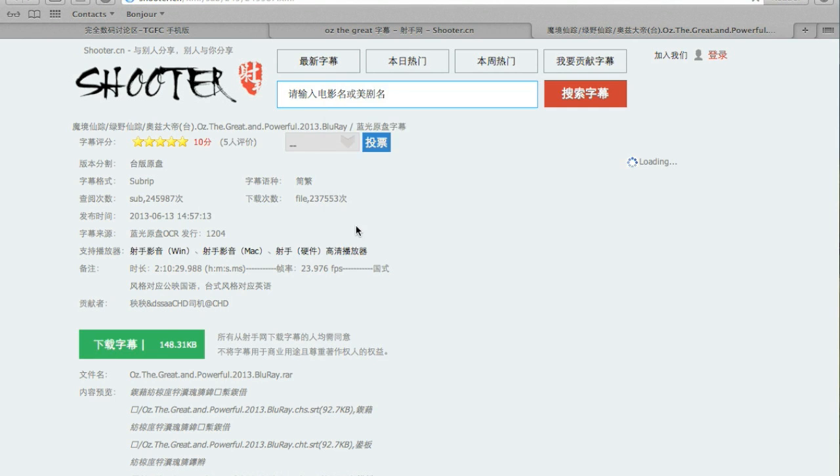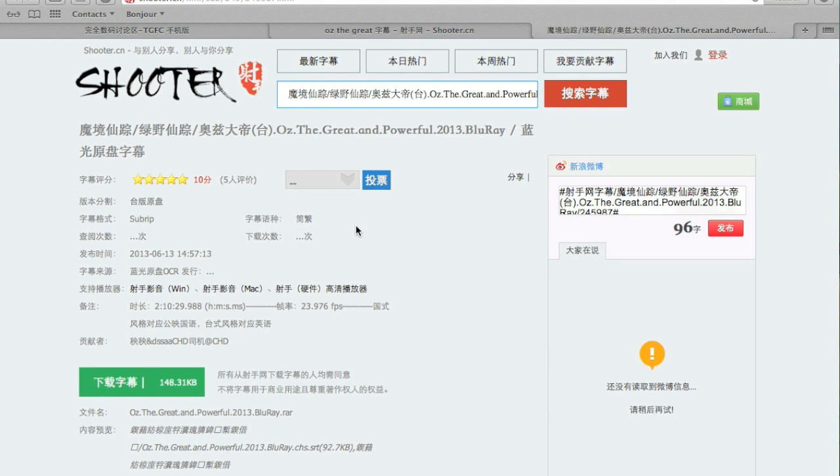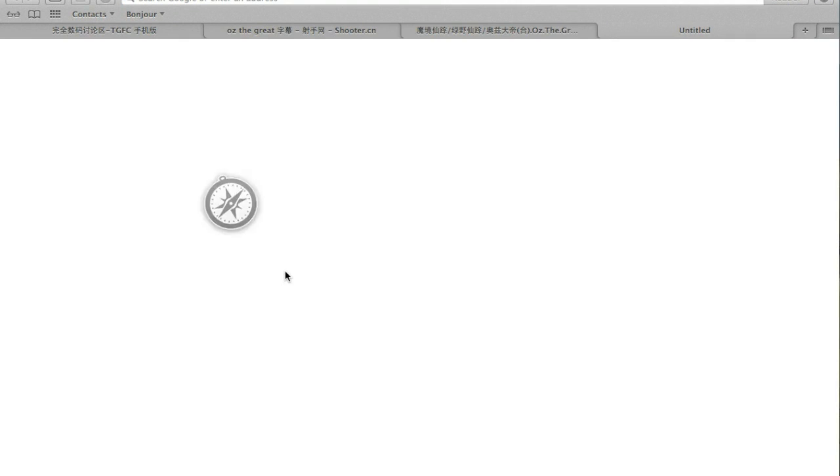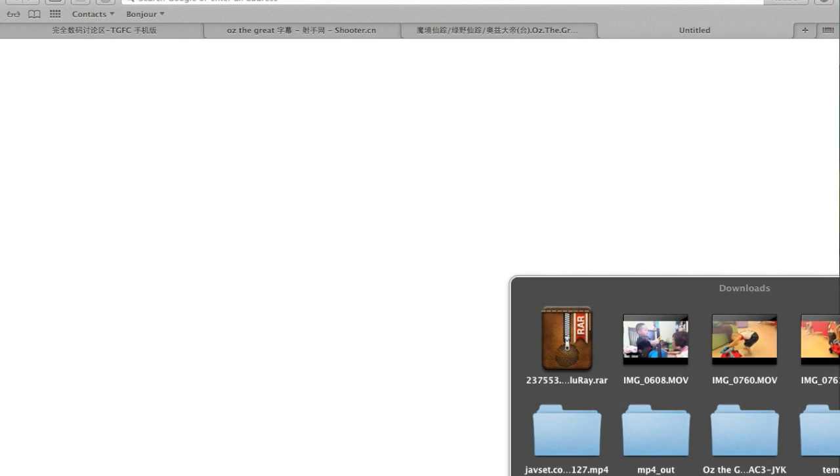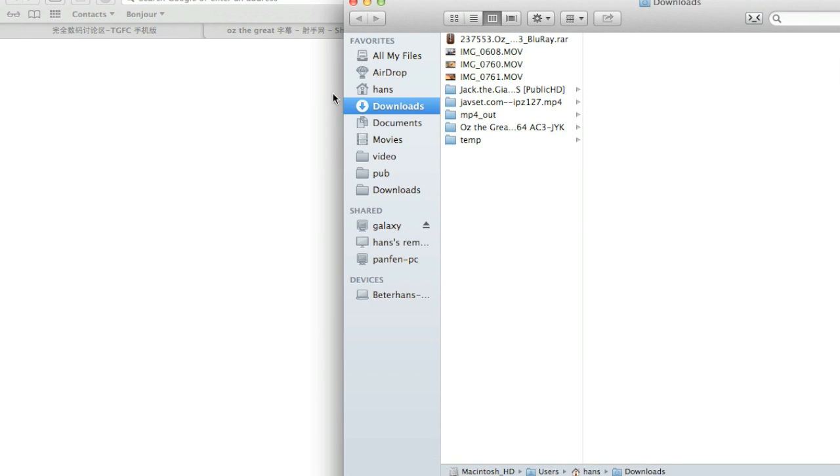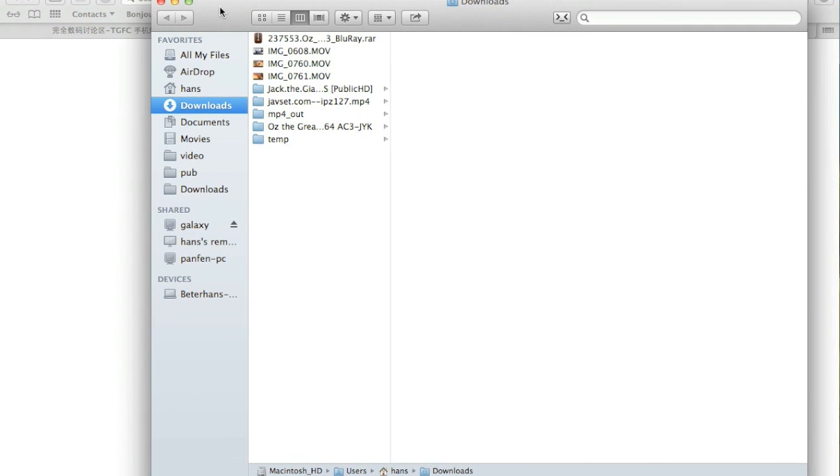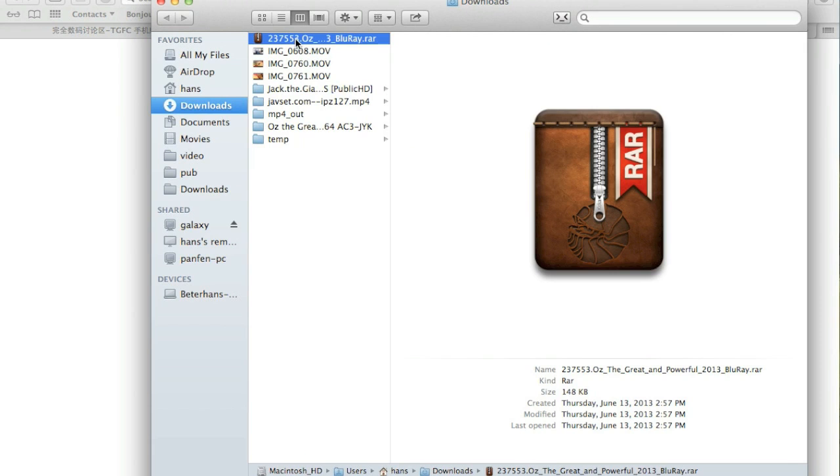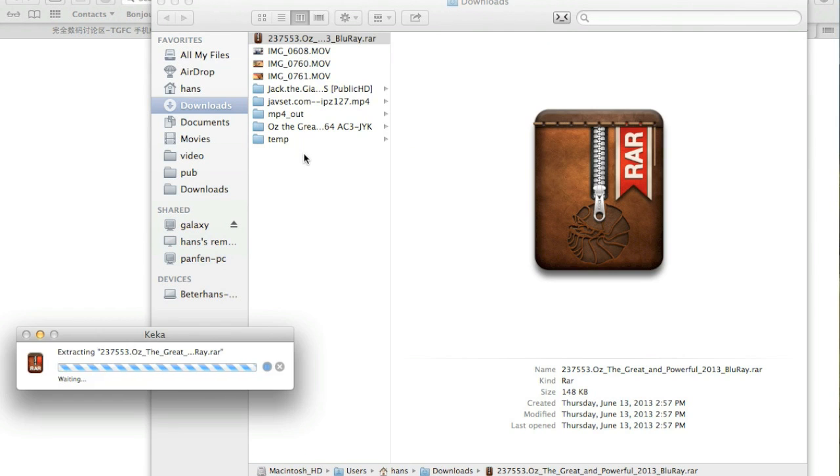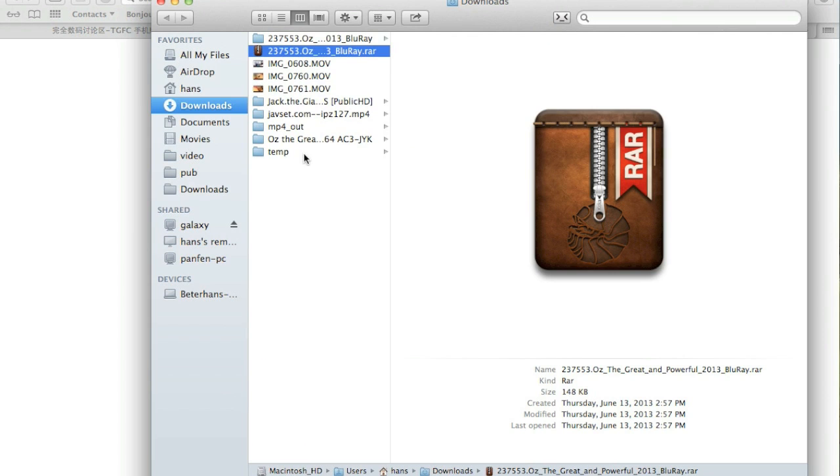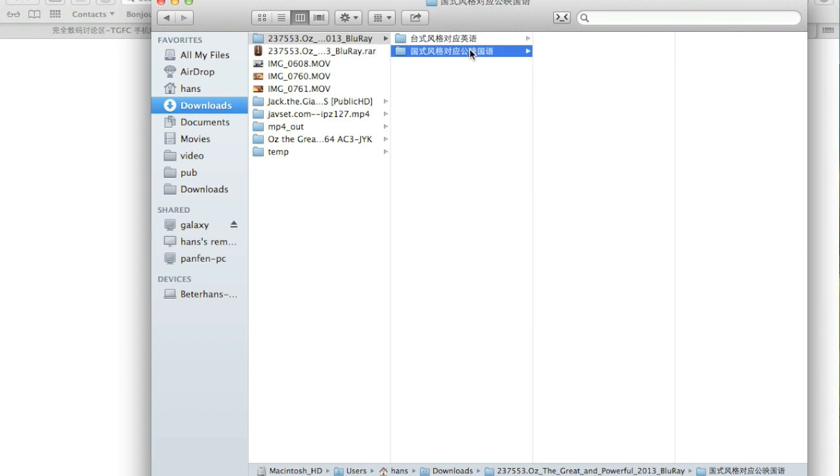One thing I should remind you, the subtitles have, I mean, non-English subtitles have some major problem when you go into cross-language and cross-platform. For example, this simplified Chinese subtitles have problem to display itself correctly in my MacBook.